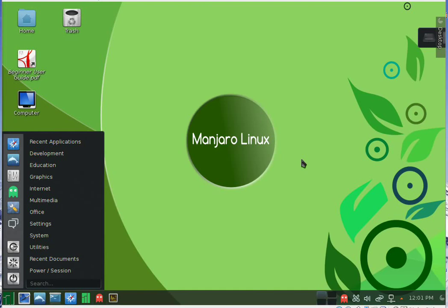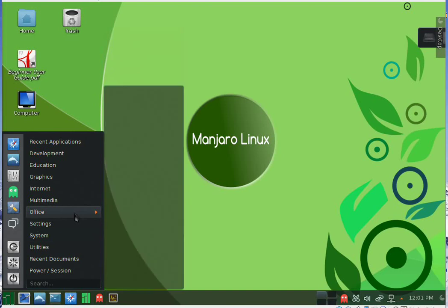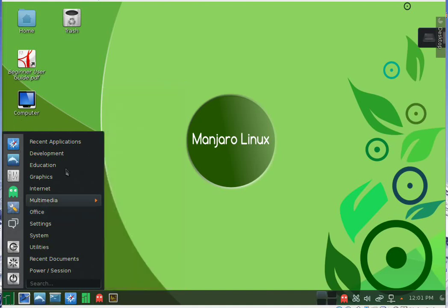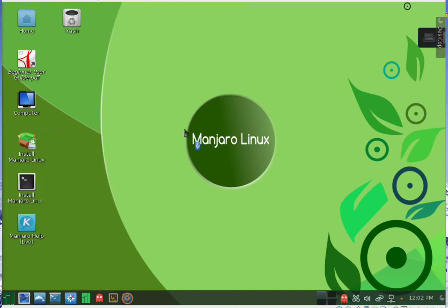The menu is very nice. We have these icons on the left. We have the internet browser here.